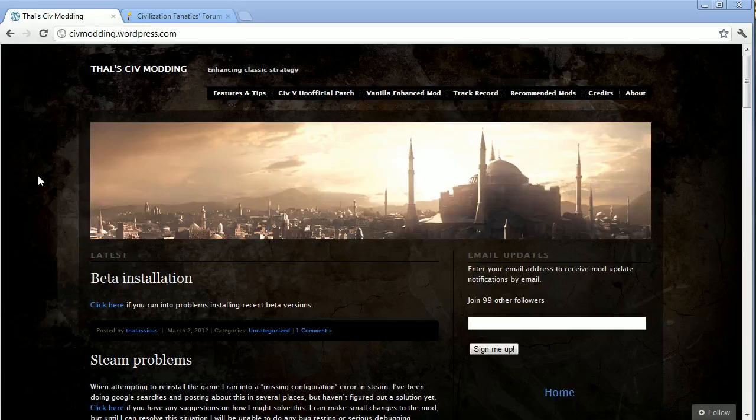Hey folks, Quill18 here. This is just a quick little video to show you how to install the mod I'm going to be using in my upcoming Civ 5 video.